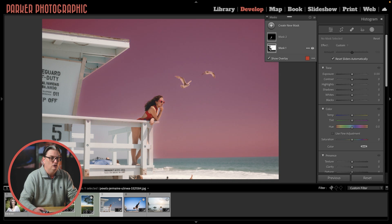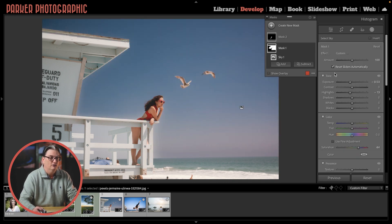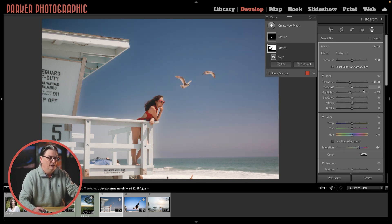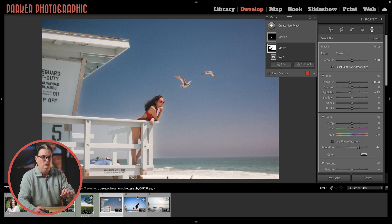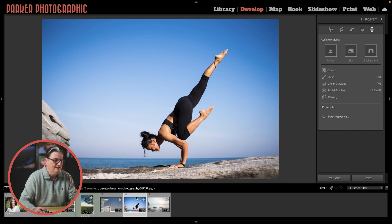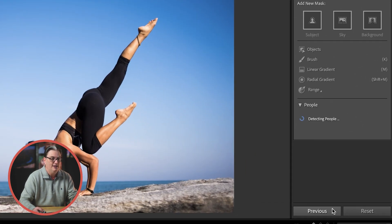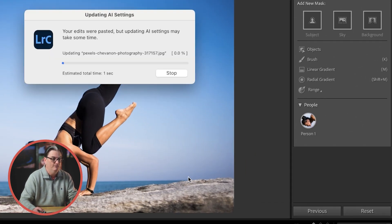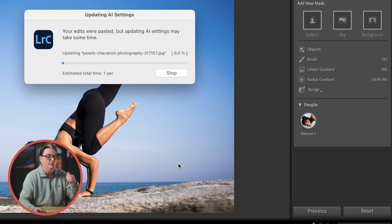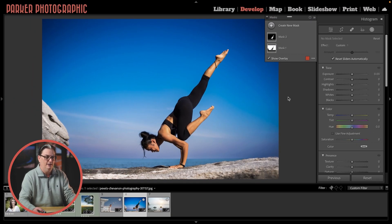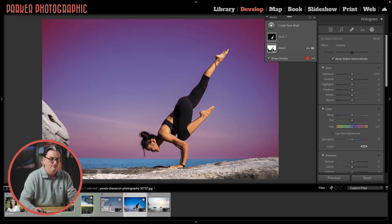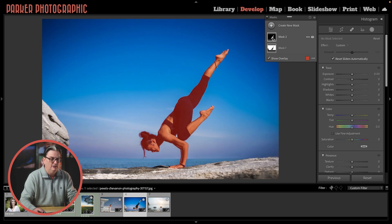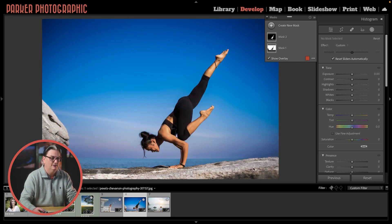Let me show you this image here first. We have two masks that I've already created with some minor adjustments. In order to copy them into the other two images there's two options to do so. You can select the next image in the sequence and click on the previous button and then the edit settings from the previous image that you edited will be copied to this new one and as you can see we now have a sky and a subject selected.